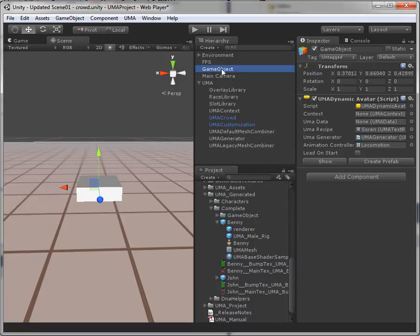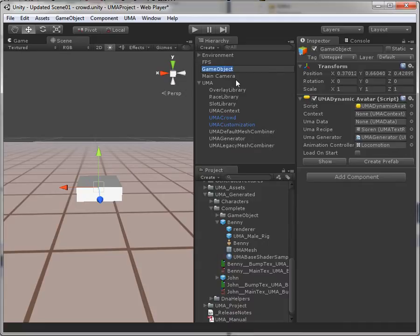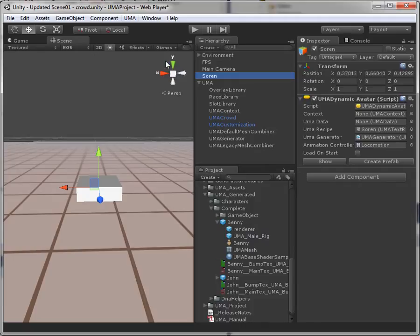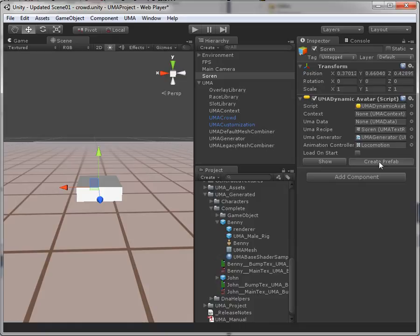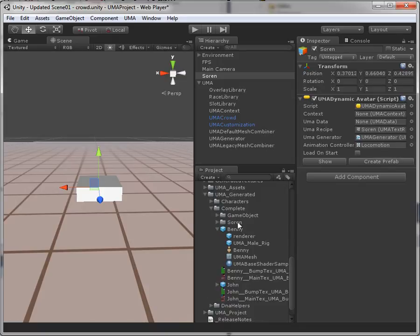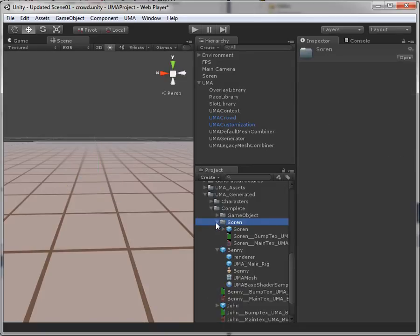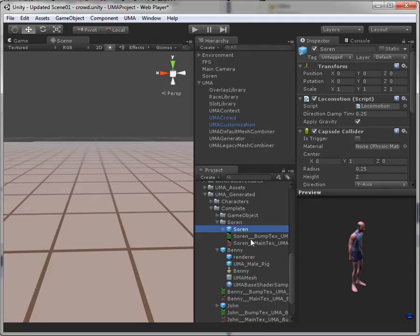Since the game object was called game object and not Soren, which it should of course have been called, the prefab was stored as game object, sorry. Let's try again. Here we go.